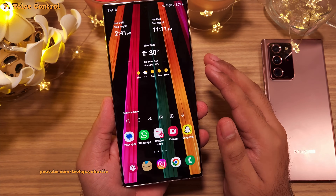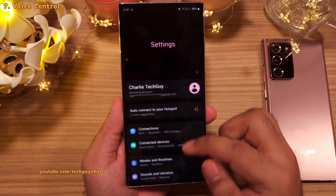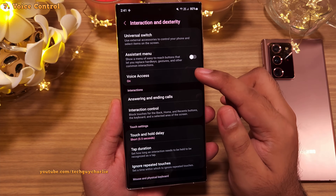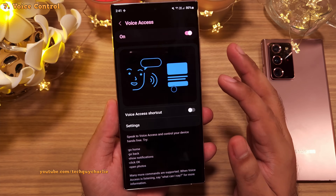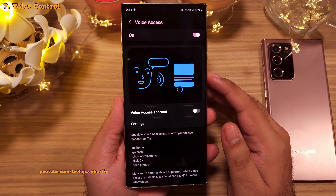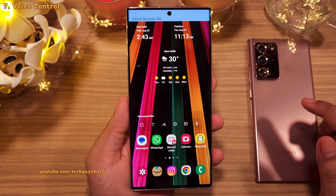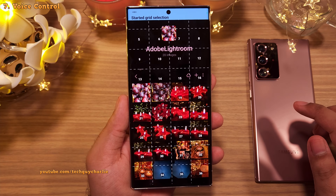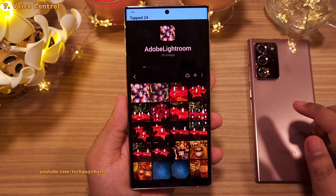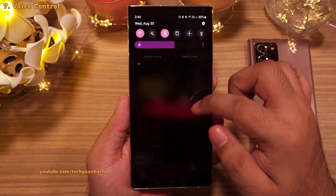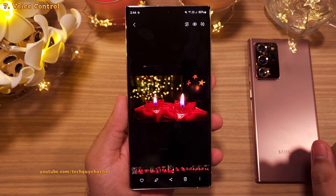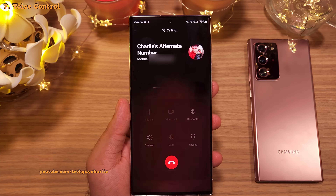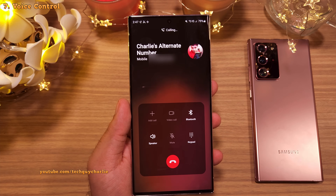This feature is known as Voice Access. If you want to turn it on, go to Settings, scroll down to Accessibility, then tap on Interaction and Dexterity, and tap on Voice Access. There is a lot more to Voice Access — you can say 'Open gallery', 'Go back', 'Show grid', and even tap specific numbered items on screen. You can also tell the phone to dial a number — for example, 'Call Charlie's alternate number.' Voice access is such a powerful tool that allows you to use your phone completely hands-free.